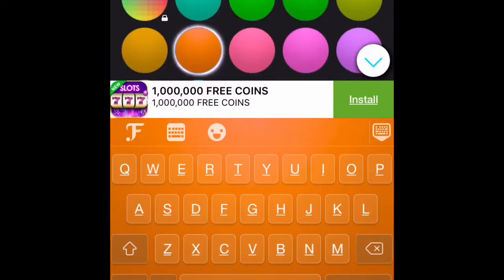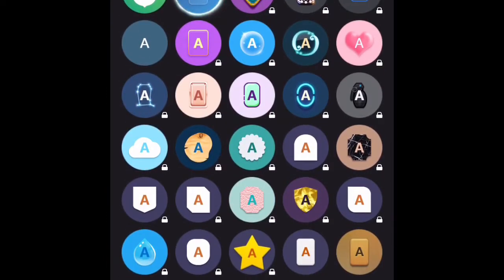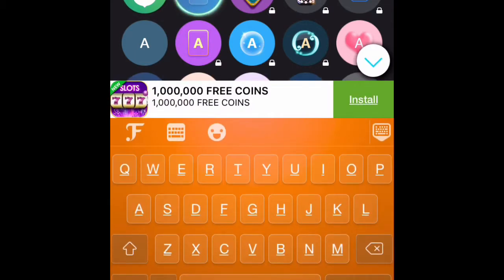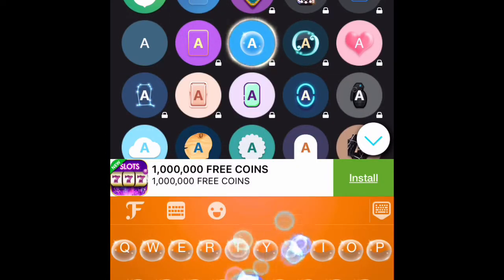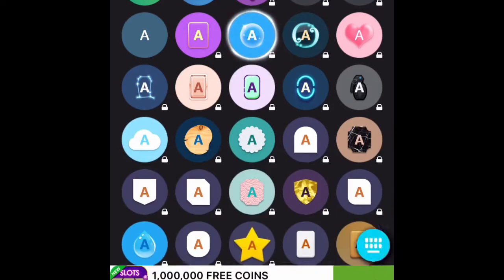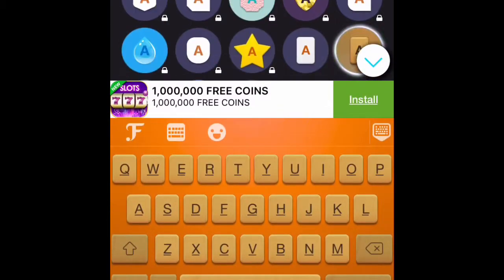I'm just gonna pick a classic one. Next, it's gonna ask you for a type of outline to put your letters in. What I chose puts that outline over the keys — see, "bubbles" gives a bubble outline. Some are locked and you have to buy them. I'm just gonna select this one.